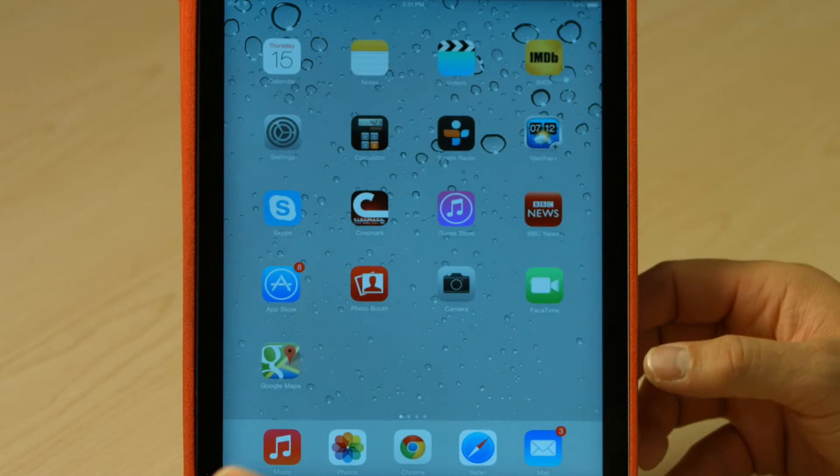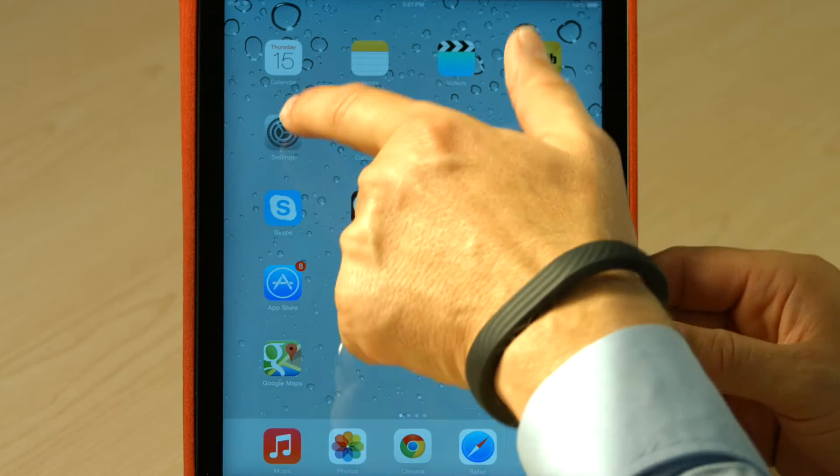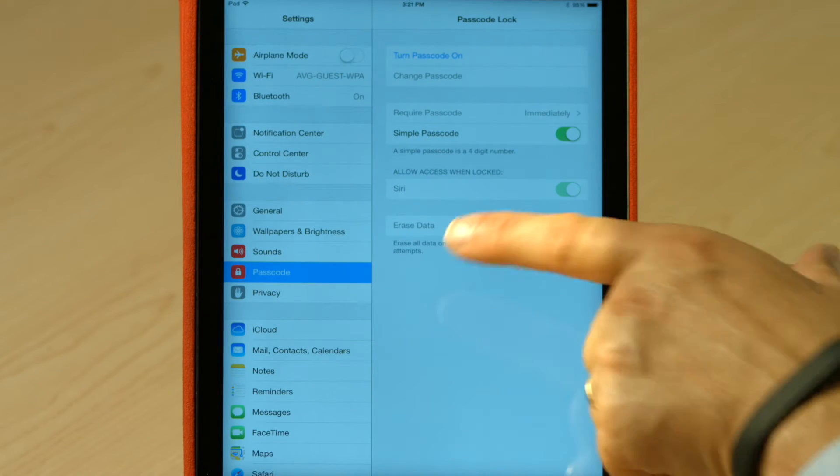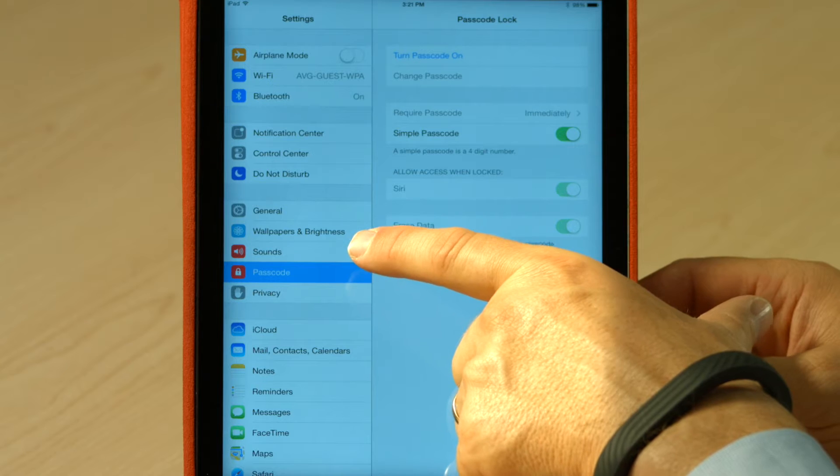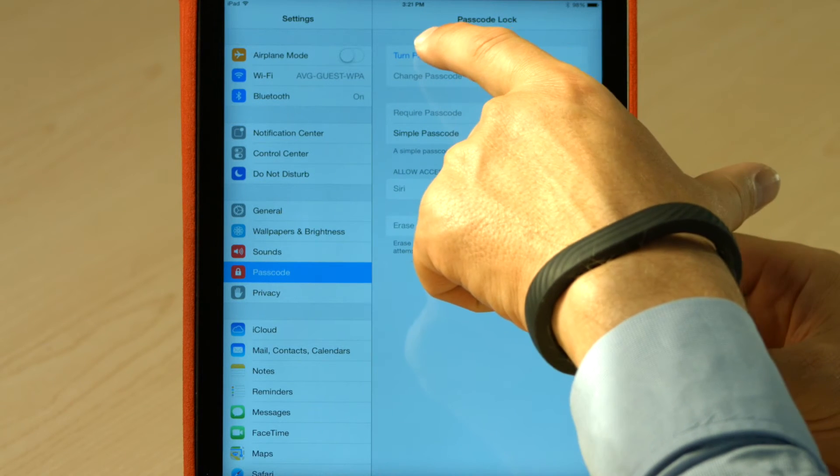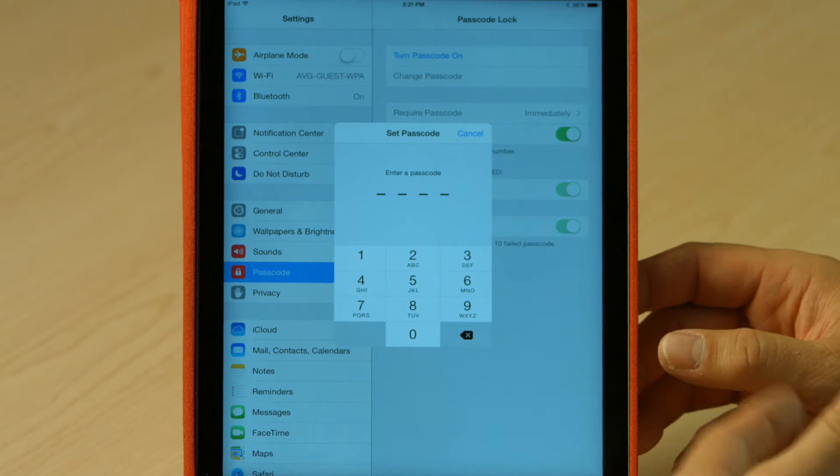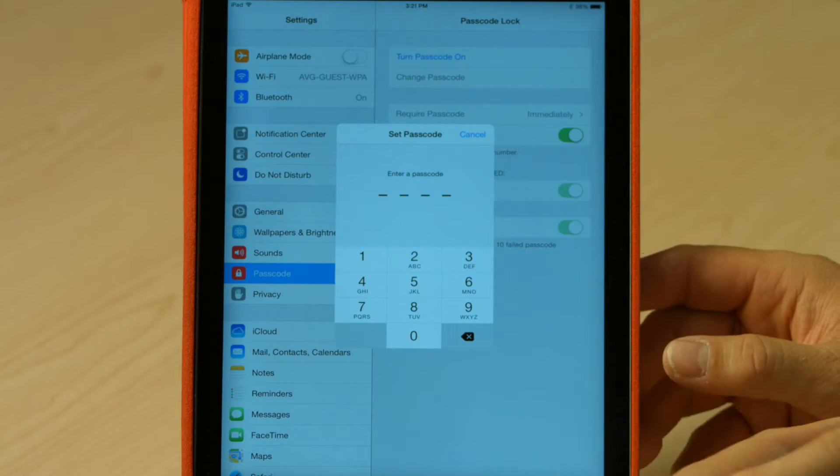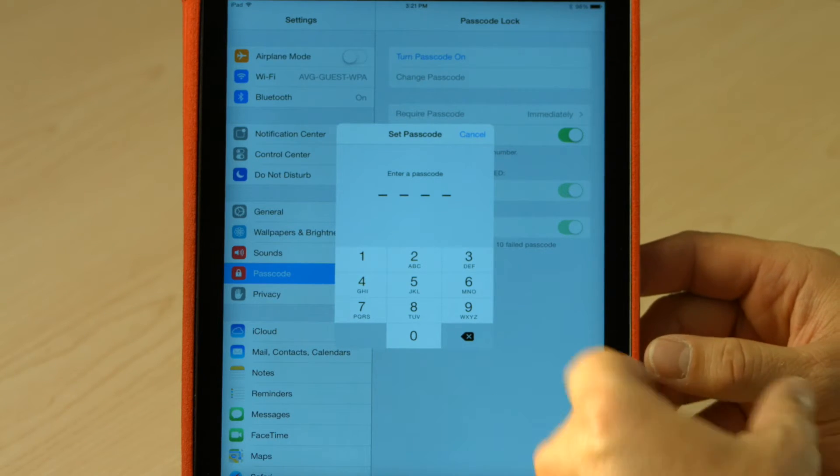So I turn it on and I swipe to get into it, and if I go into the settings here, one of the options is passcode under the settings. Now, if I turn on the passcode, it's going to ask me for a four-digit number. Think of something you're going to remember in the same way we do for our ATM card and things like that.